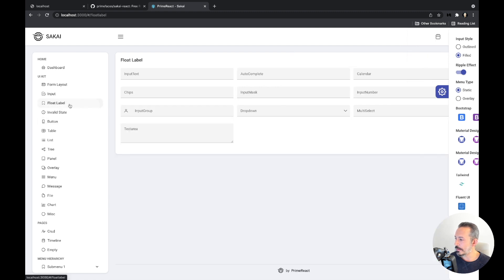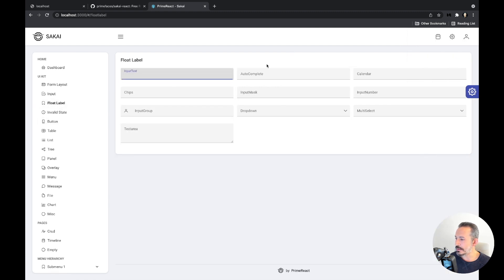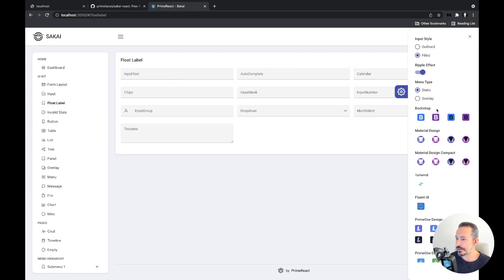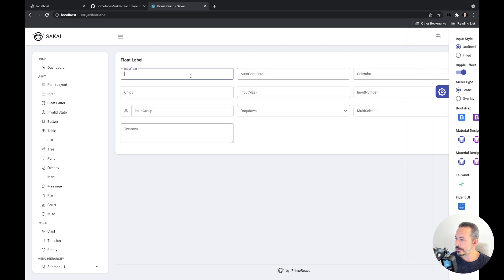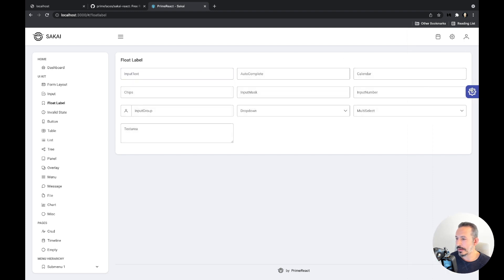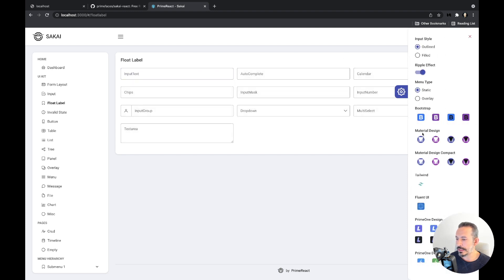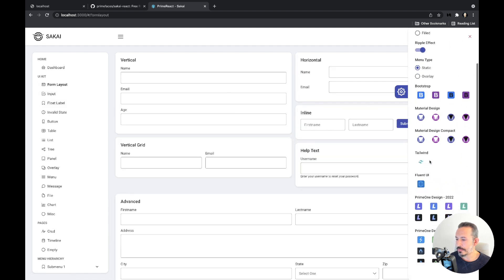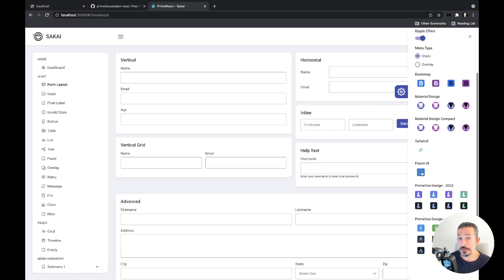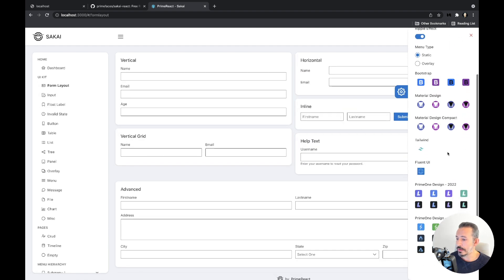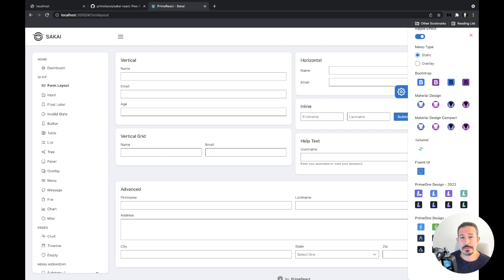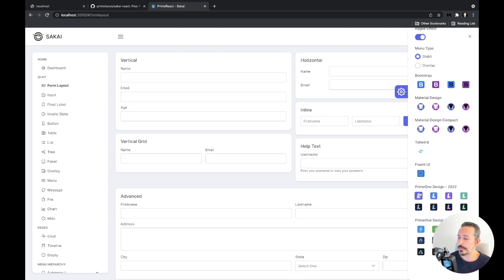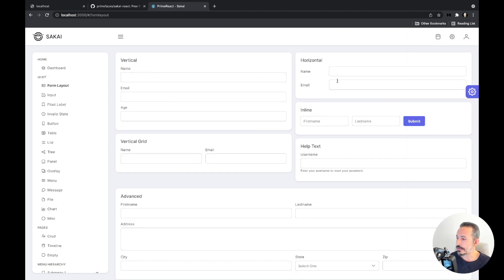And for example this is the Material version. And we can go to our Fluent UI from Microsoft.